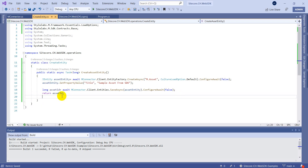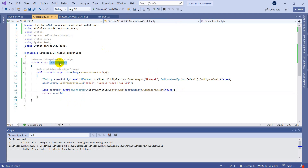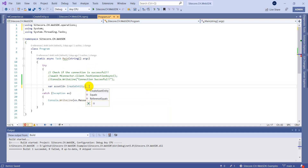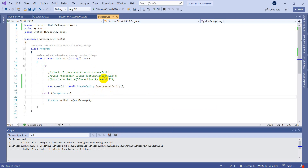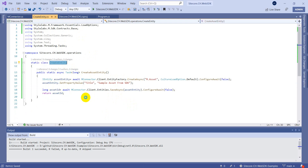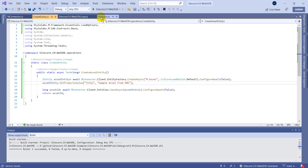Now we can go back to our main program. We set assetId equal to CreateEntity.CreateAssetEntity. So we call CreateAssetEntity, which creates the entity definition and stores the value. If we execute this, we should expect something to be created in our Content Hub environment with the title 'Sample Asset from SDK'.